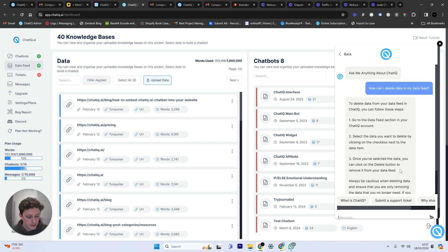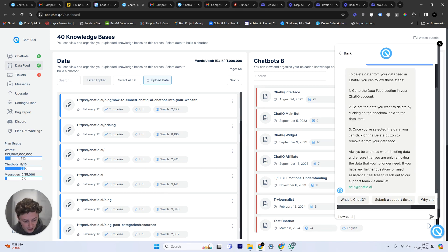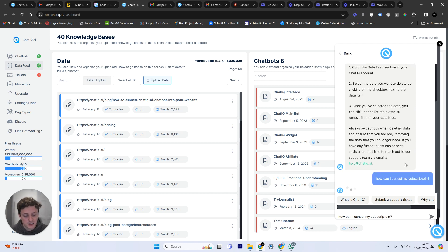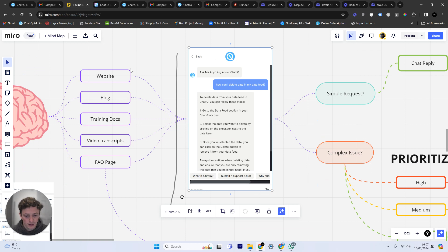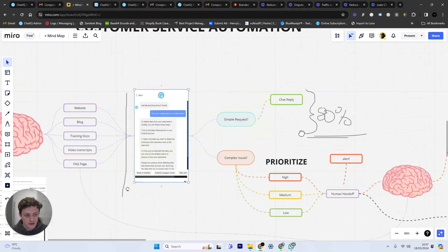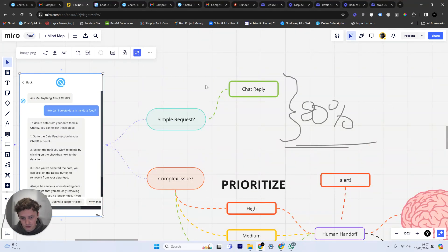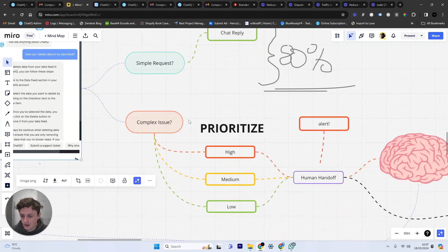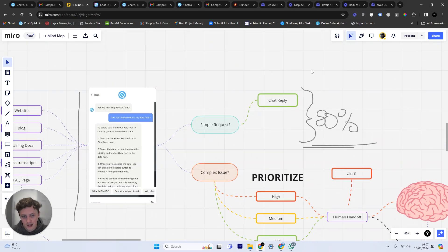Same thing goes if somebody said how can I cancel my subscription. If that message is sent to my chatbot and I can read that message, I know that that's another bottleneck in my business. I can see the difference between how many people coming in with simple requests and what's the similarity between those simple requests, and also how many complex issues am I having within my business.